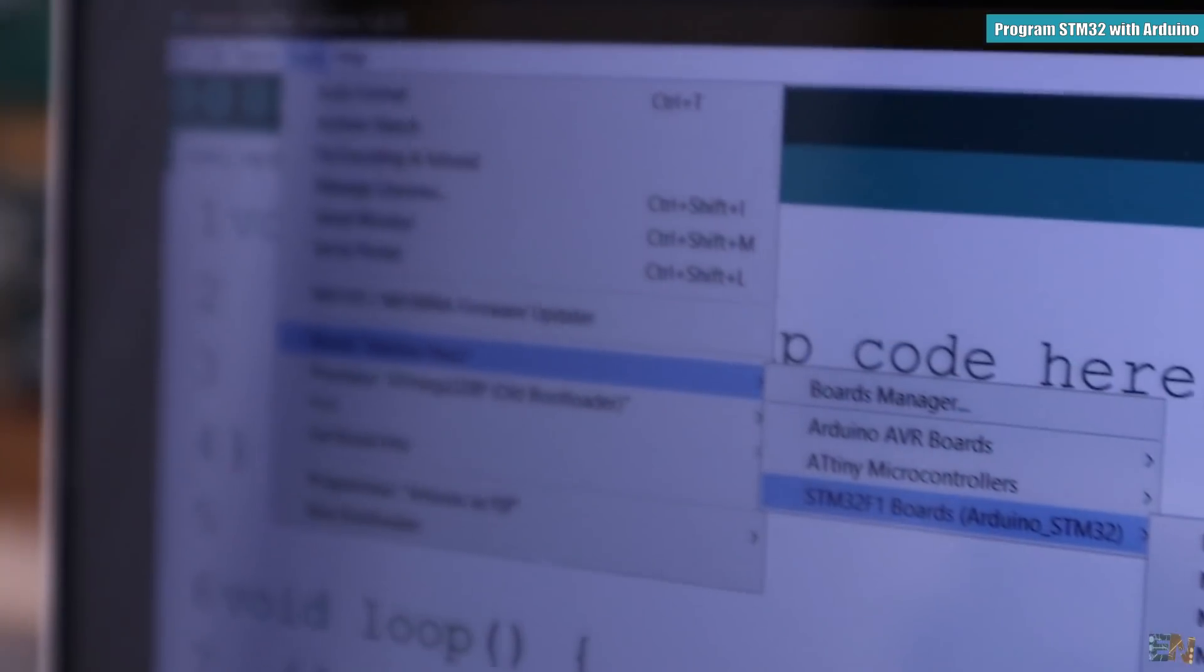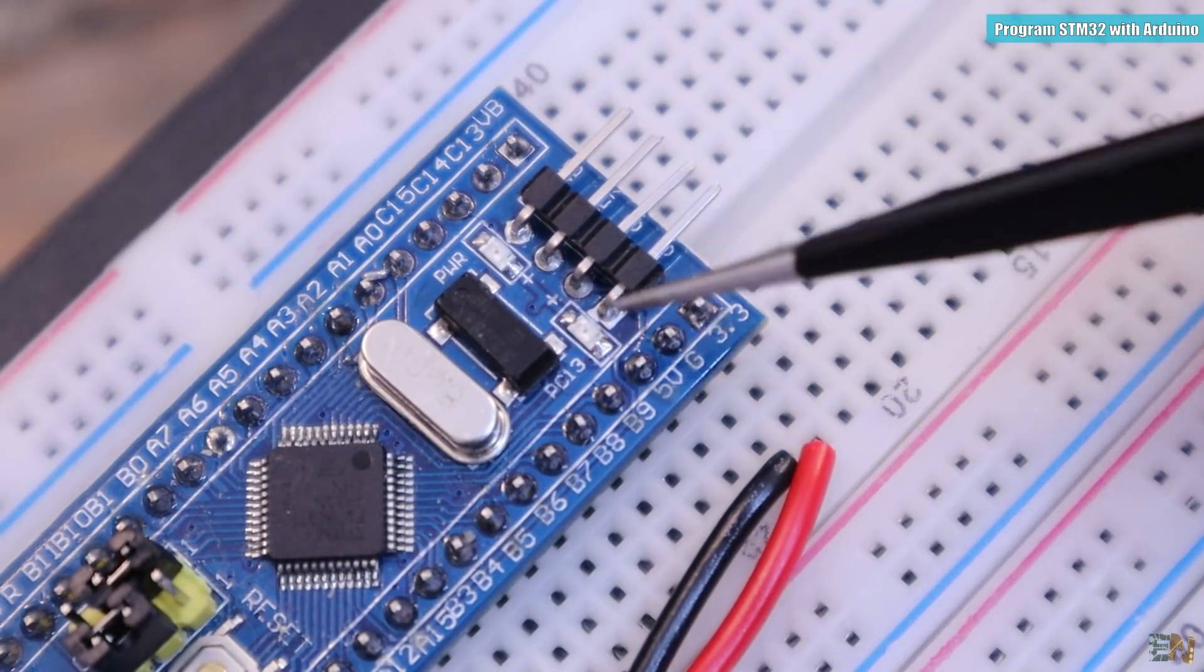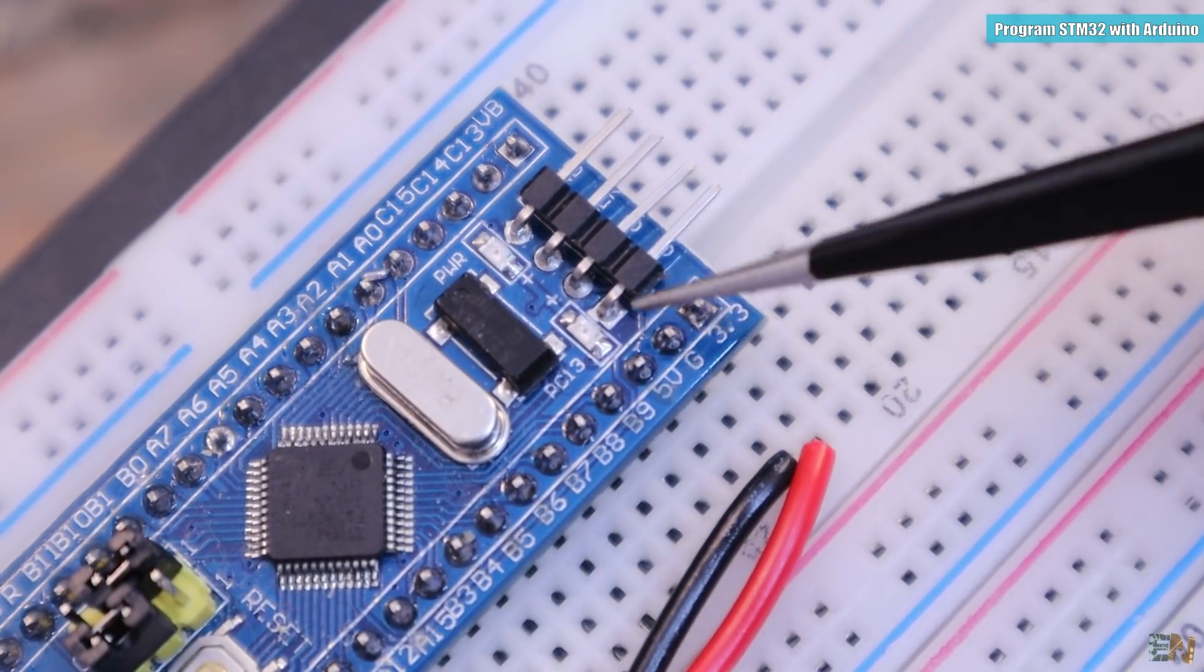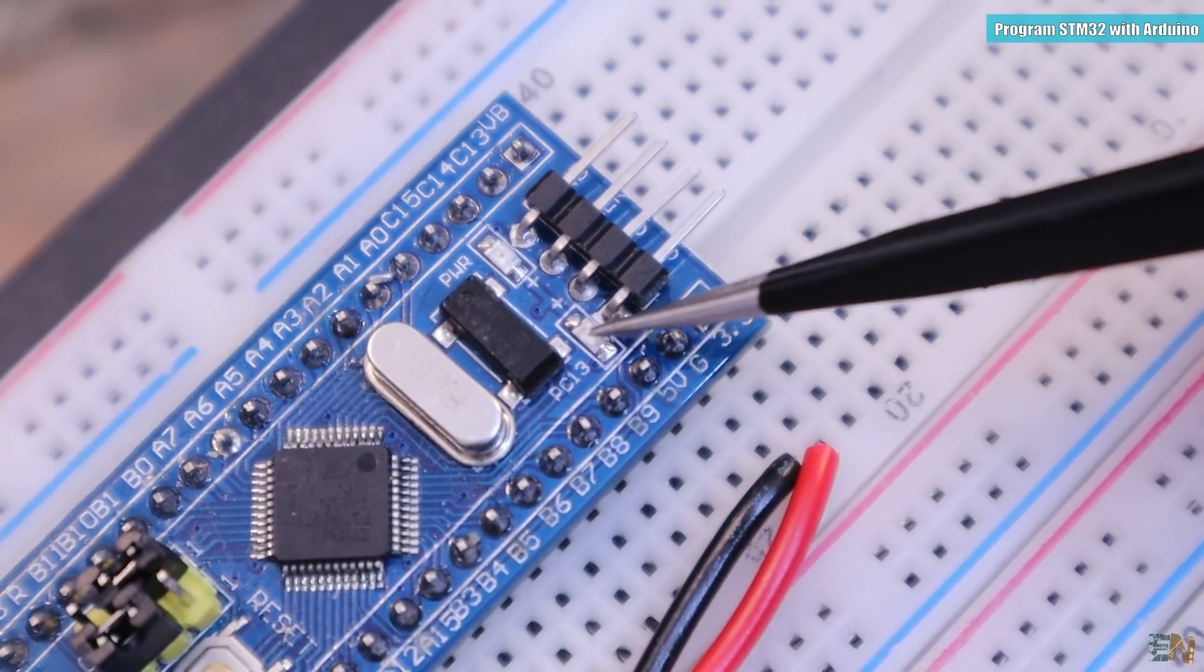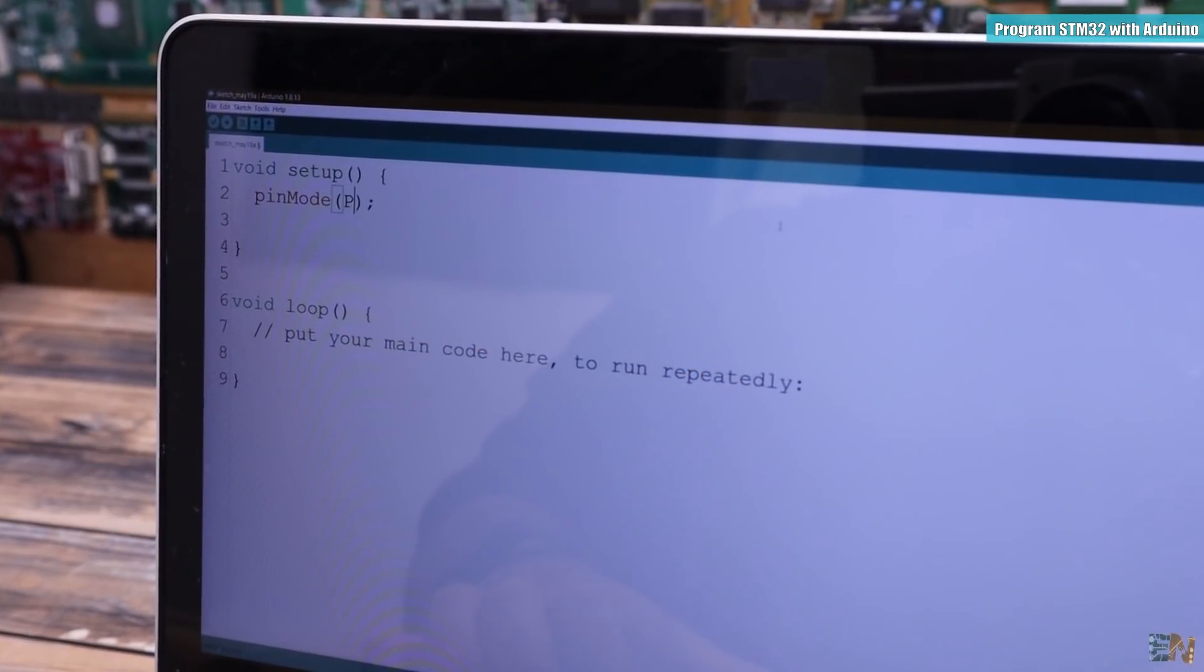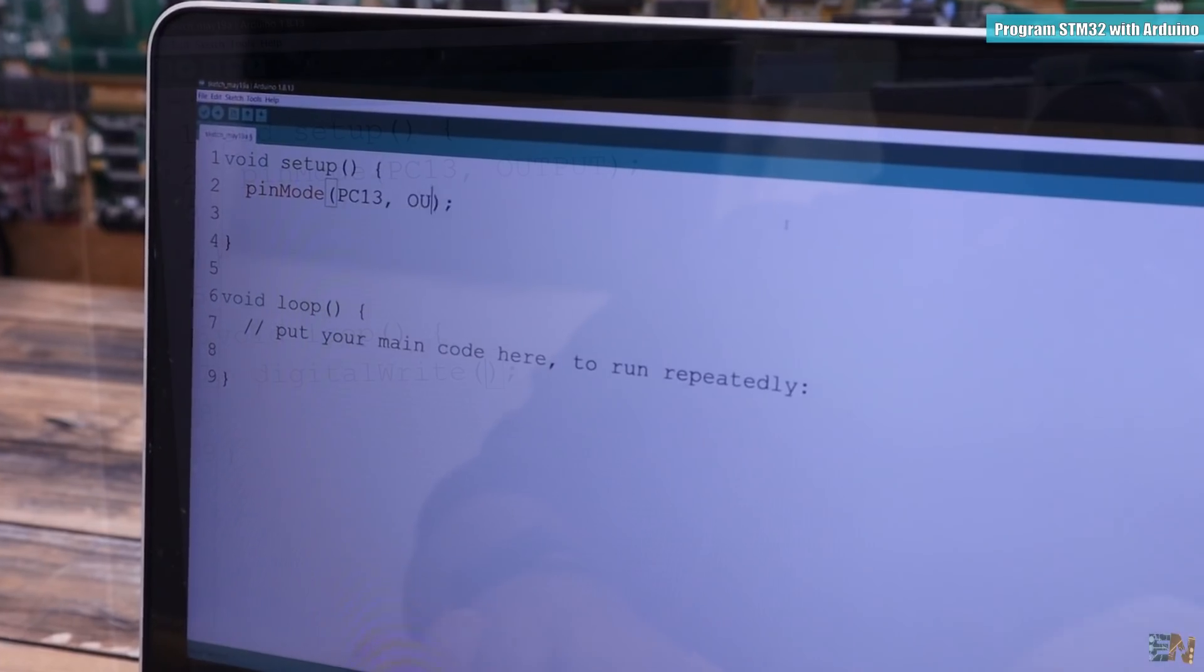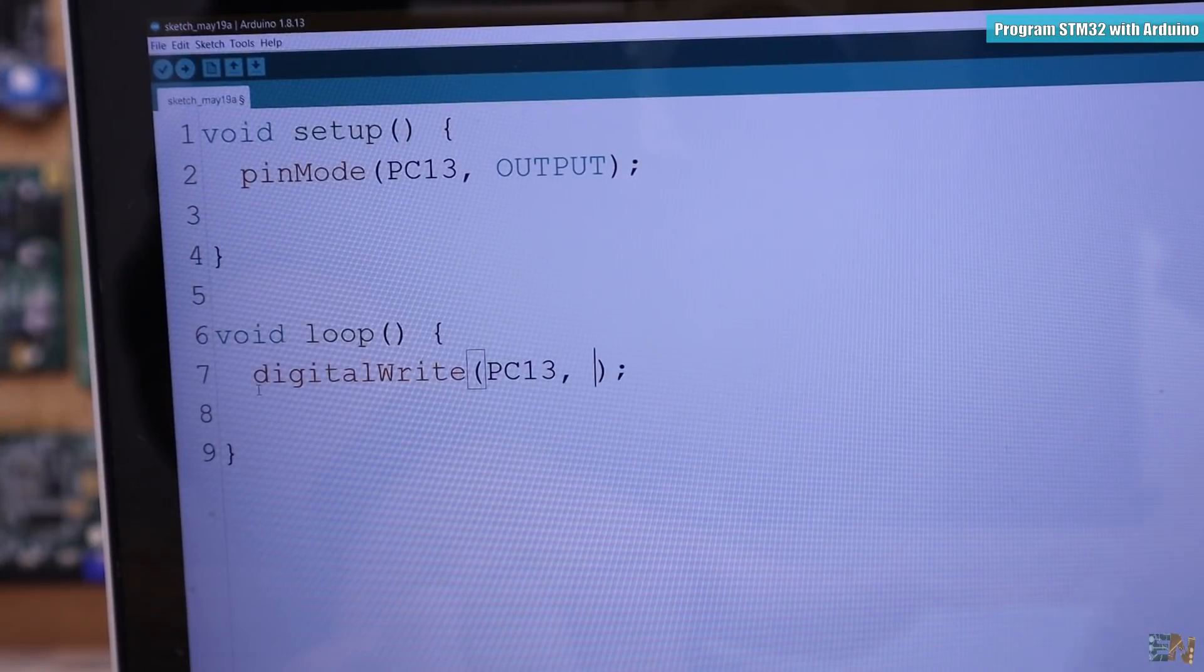Let's make a simple code. From the pinout before, we know that we have an LED connected to the pin PC13. In Arduino, I make a blink code and set the PC13 as an output and set it to high and low for 1 second.